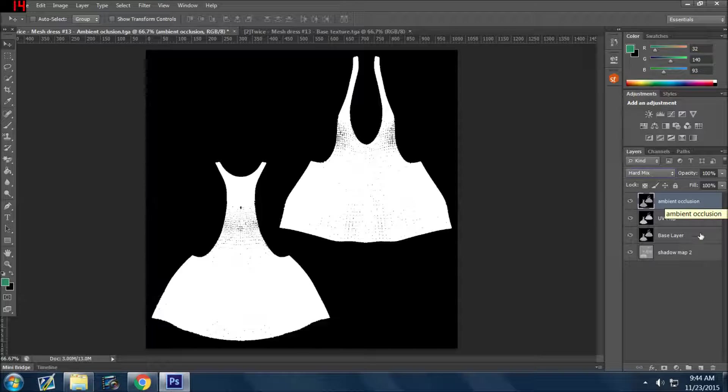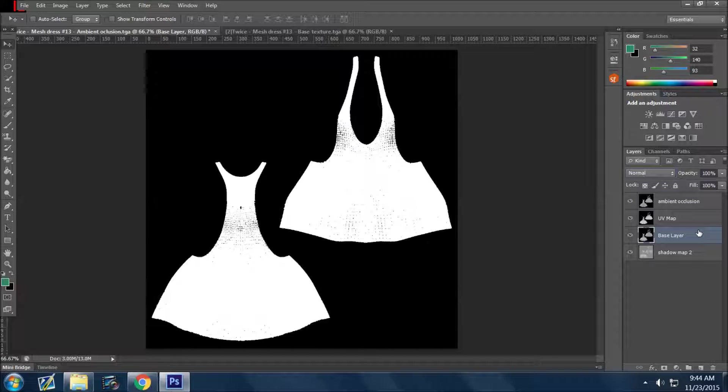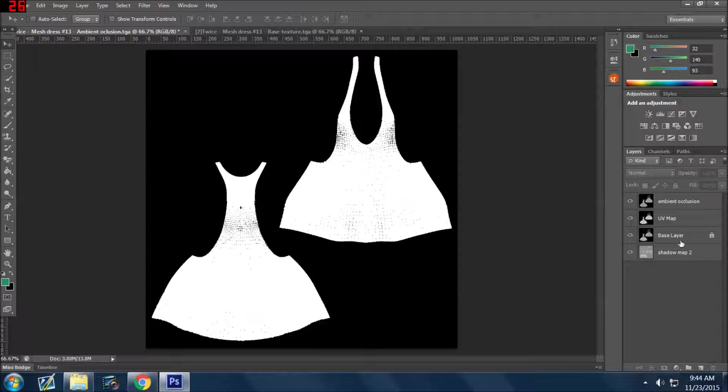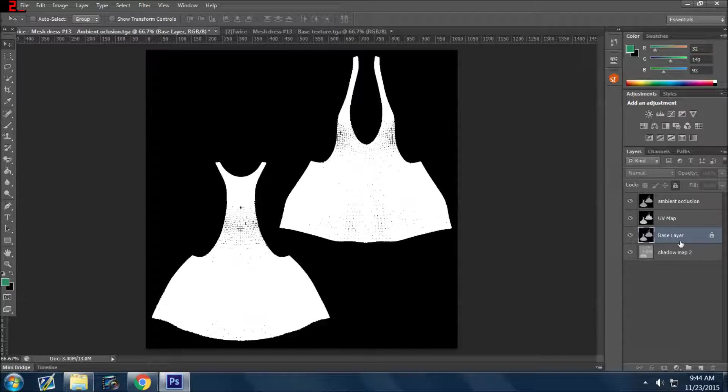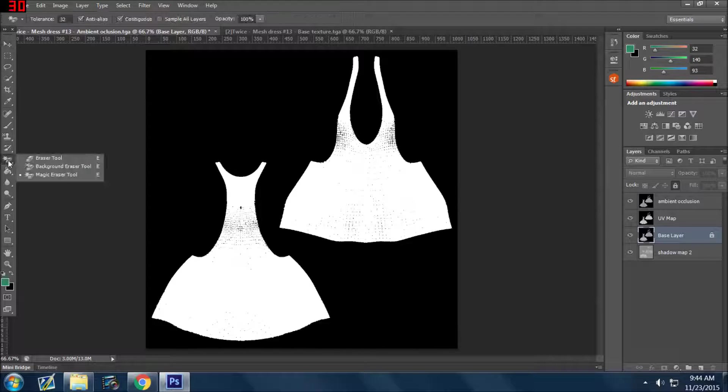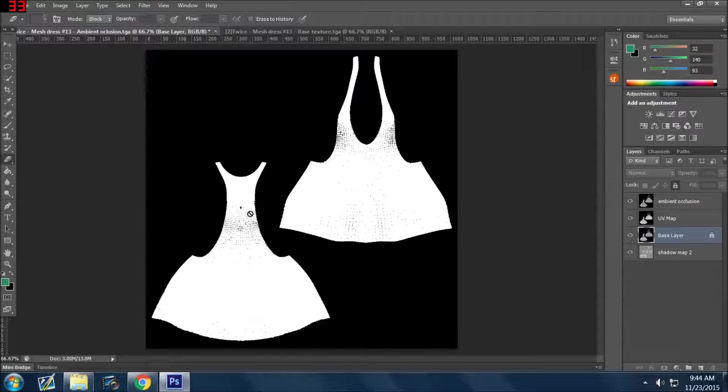What I'm going to do is I'm going to select the base layer and I'm going to hit this little padlock and I'm going to lock it. Why do I want to do that? Because once it's locked, I can't do anything to it. So I can go over here, I can go on my eraser tool and as you can see, I can erase that layer.